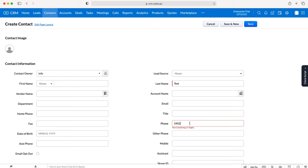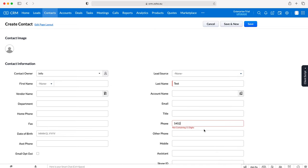As you can see here, the validation rule has prompted me and told me after we've entered the information: not containing 11 digits. So if I now go and put 11 digits into the phone number...